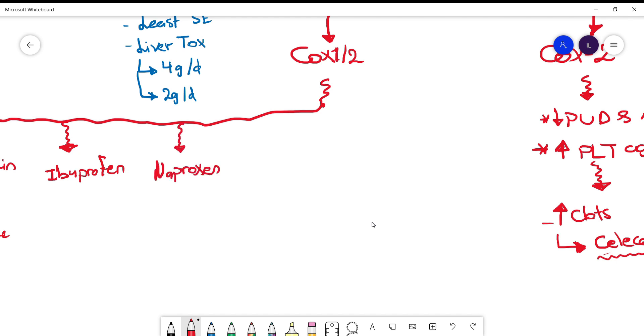Then we have naproxen, which is the least in terms of side effects on the heart. If they give you a multiple choice question with a patient who needs to be on NSAIDs and has a history of coronary artery disease, probably they want you to know that naproxen is the best one in this case.